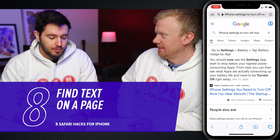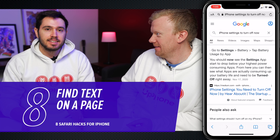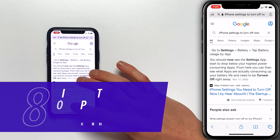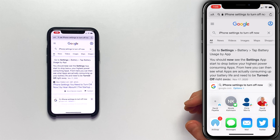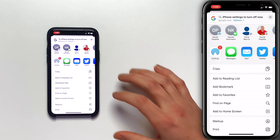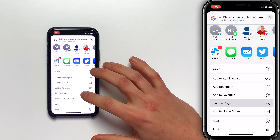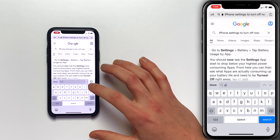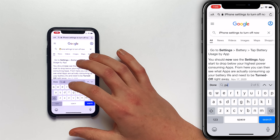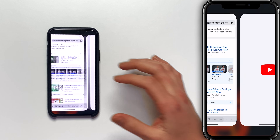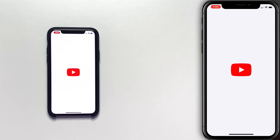There's another great Safari tip — you can find text on a page. Tap the share button at the bottom of the screen, scroll down to 'Find on Page', and just type in what you're looking for. You can see it highlighted on the page right away.